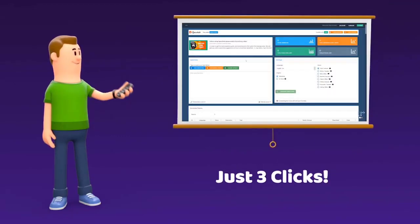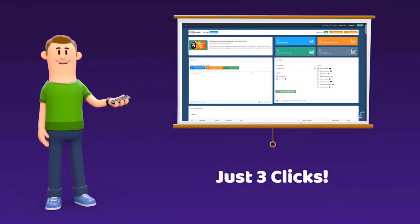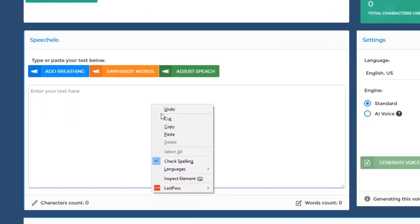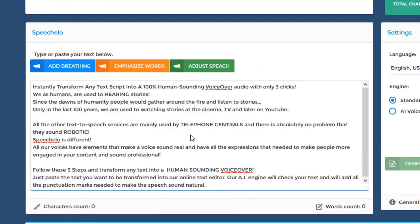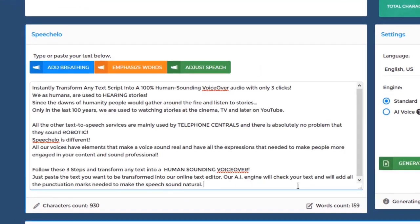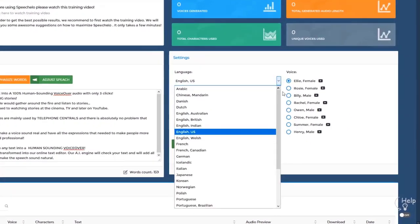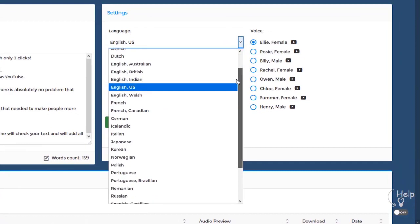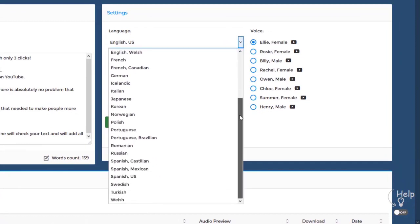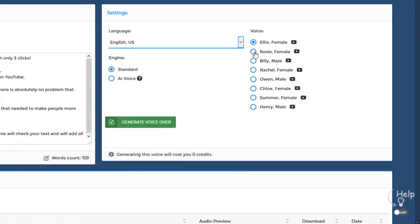With SpeechLine you can generate as many voiceovers as you want with only three clicks. You heard me right — only three clicks. Click number one: just paste the text you want to be transformed into speech in our online text editor. Click number two: choose the language and voice that you want to use. We offer male, female, and even kids' voices.